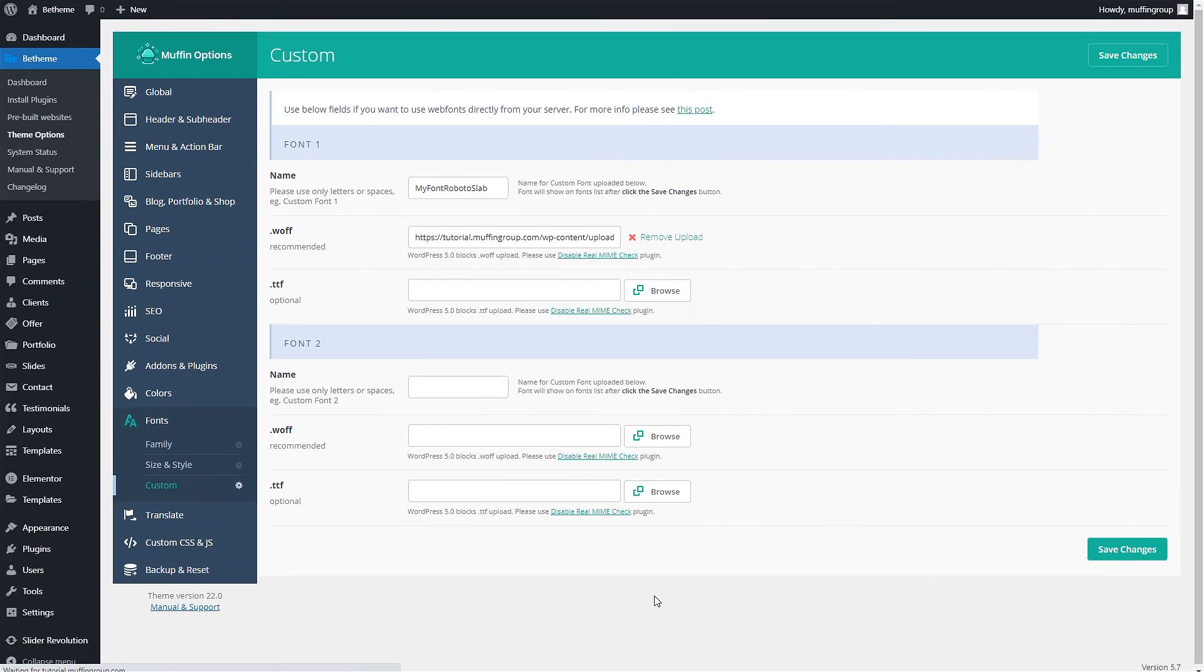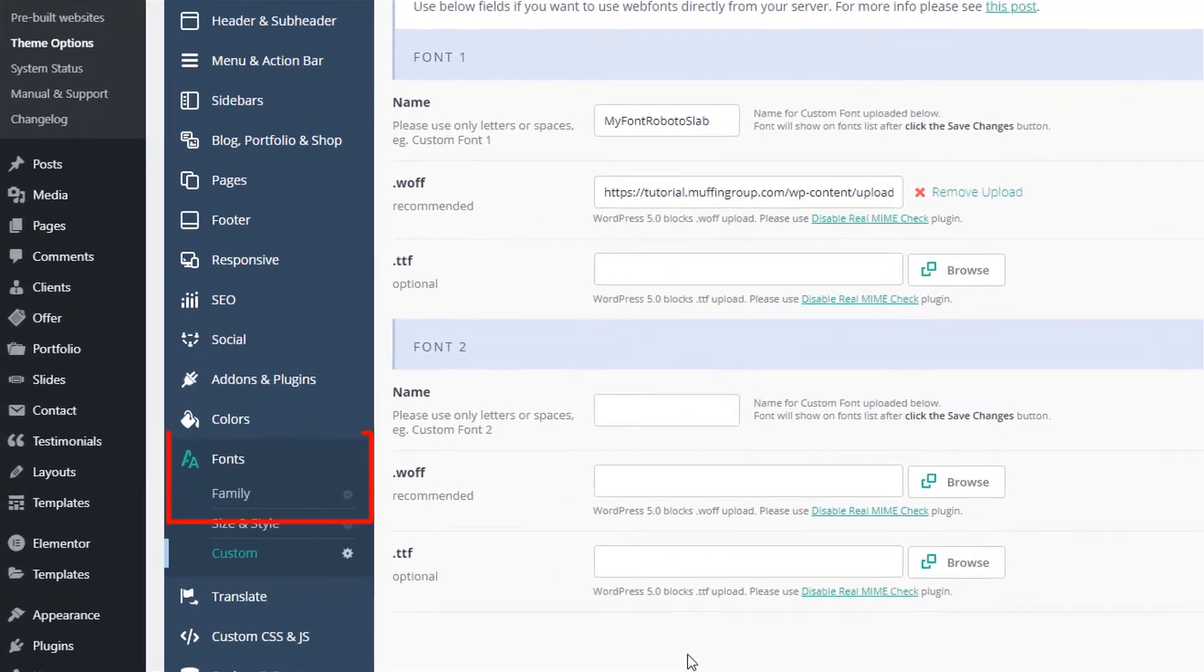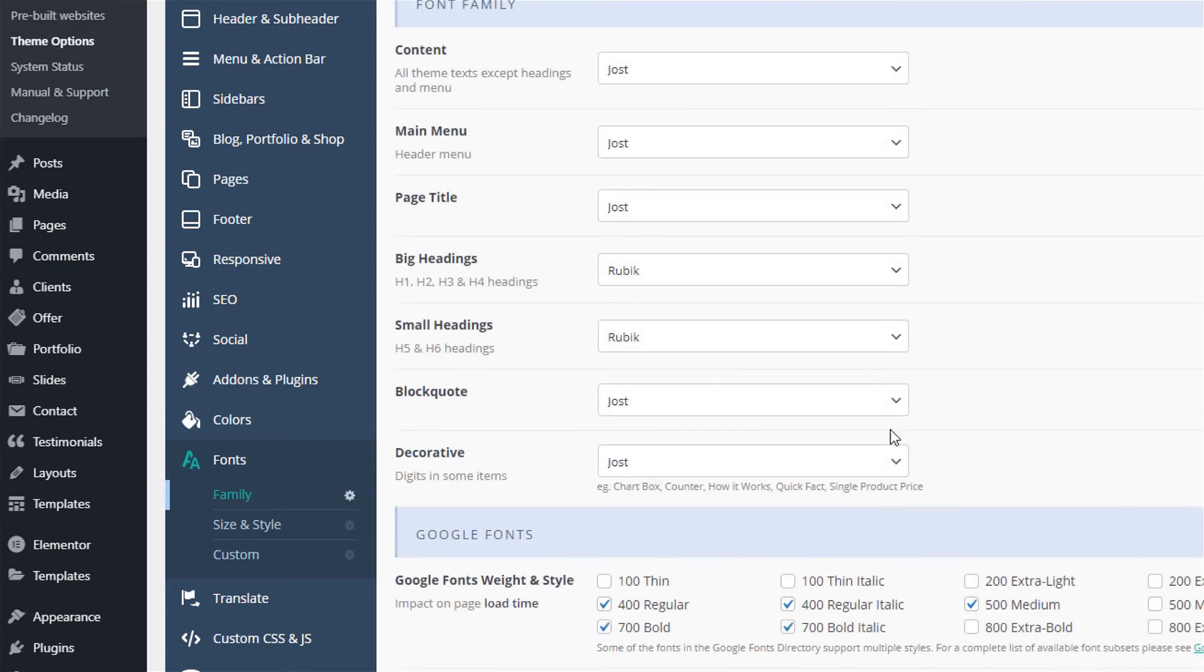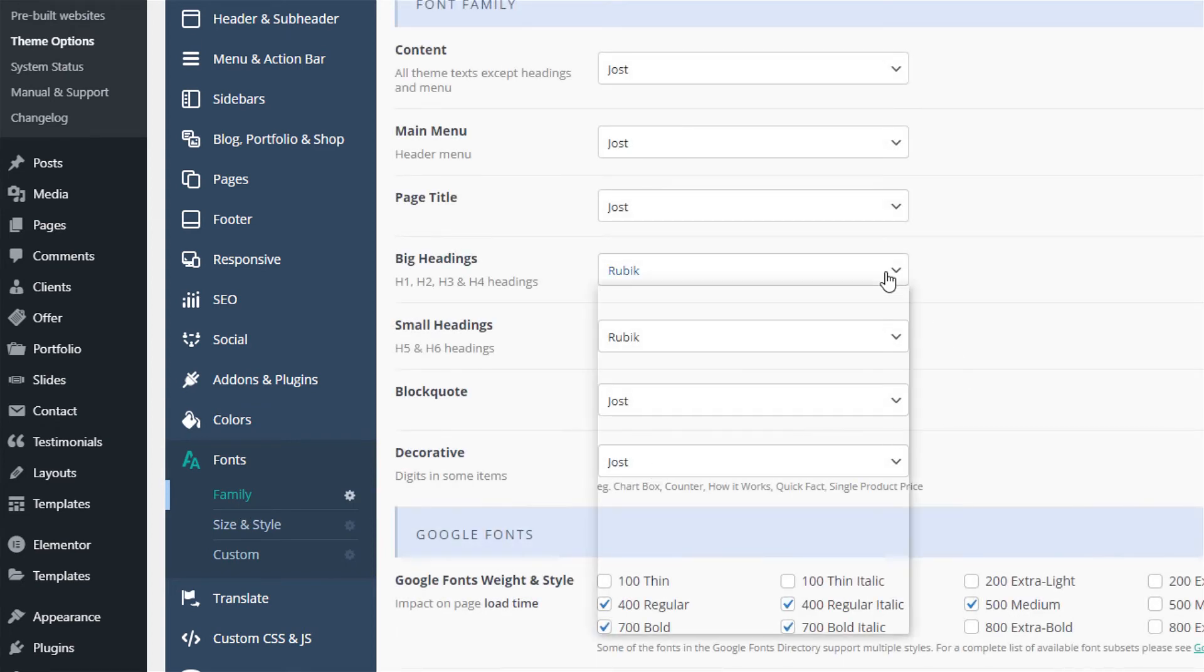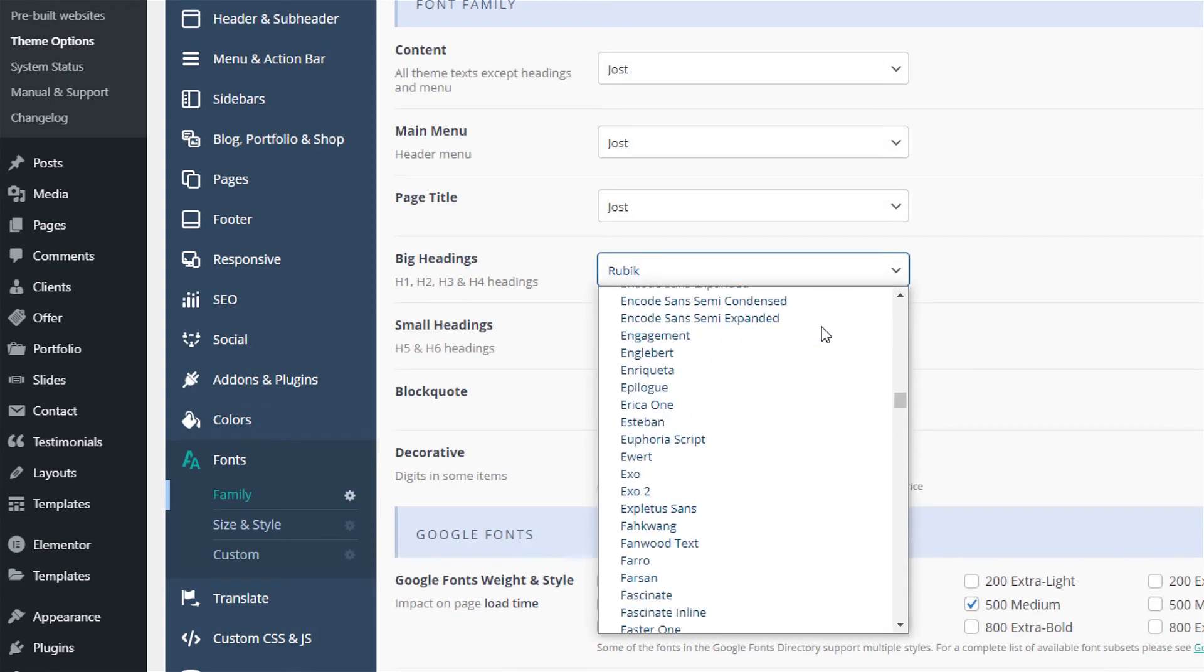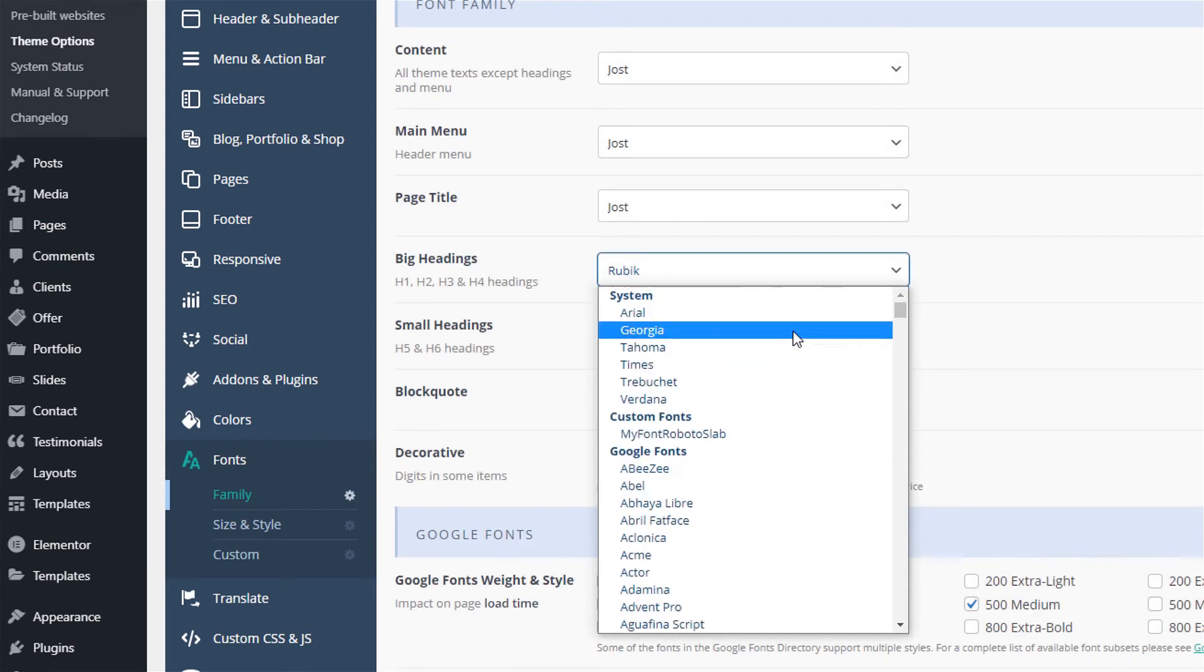After that's done, we need to go back to Fonts, Family, and find our custom font on the list. It should be at the top, and here it is.